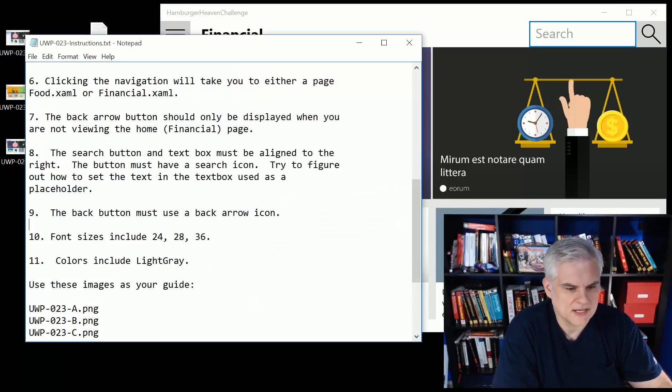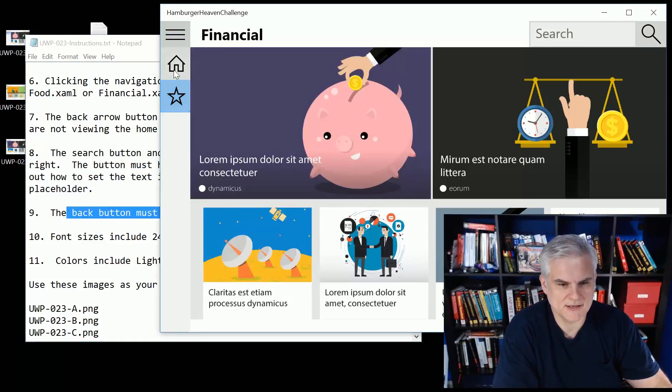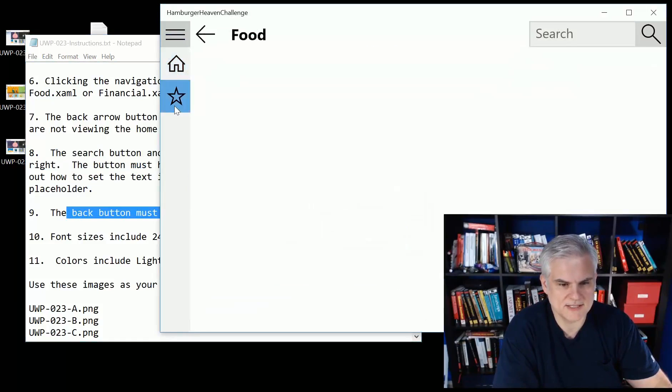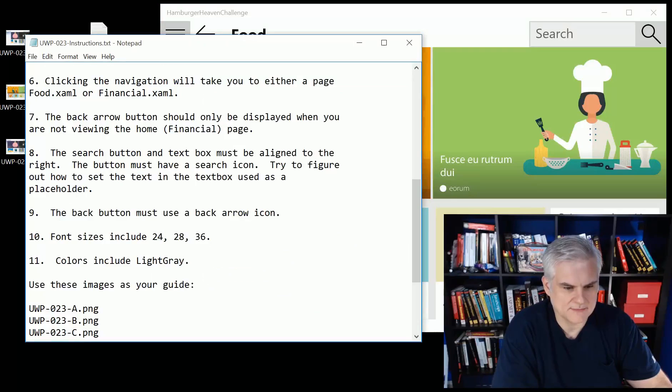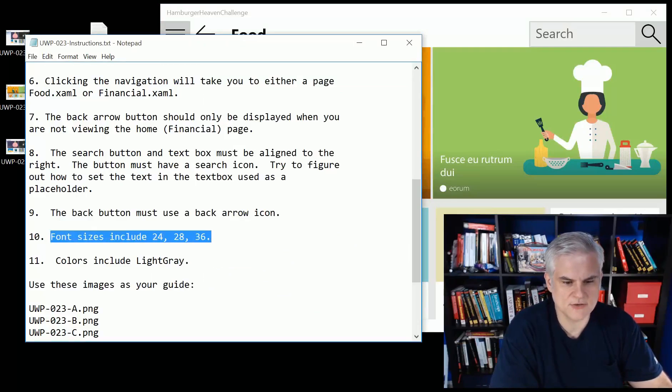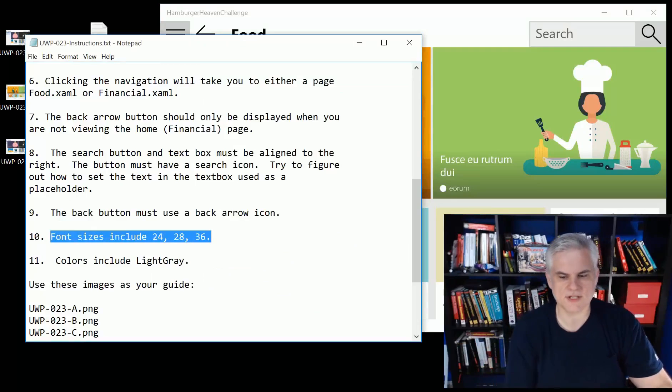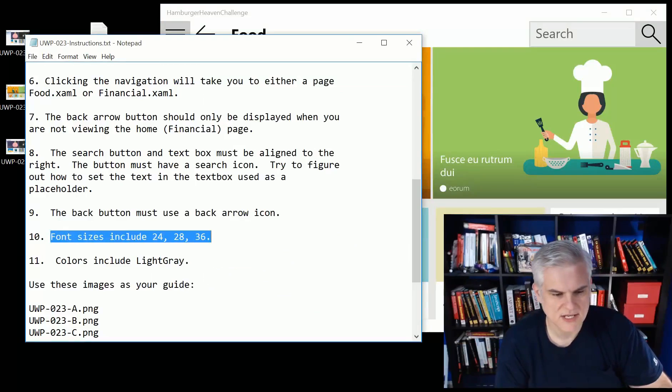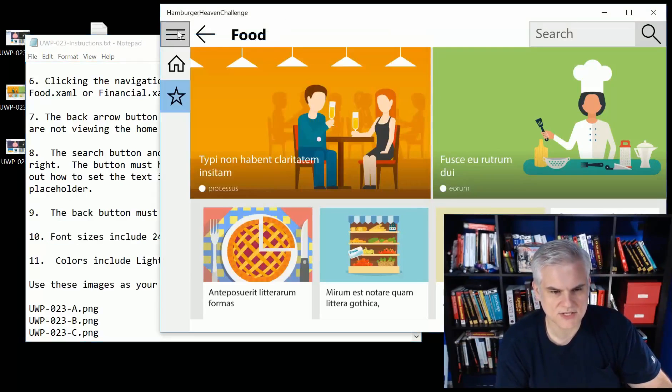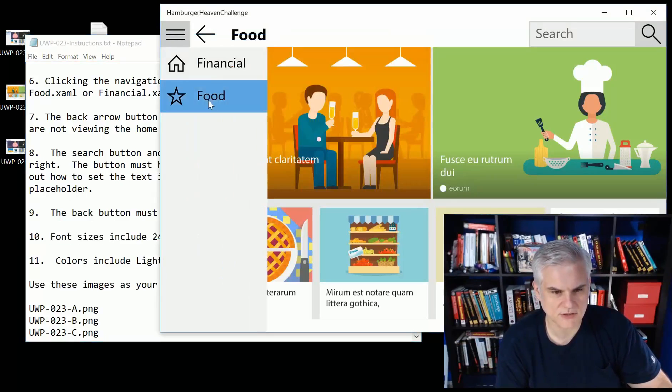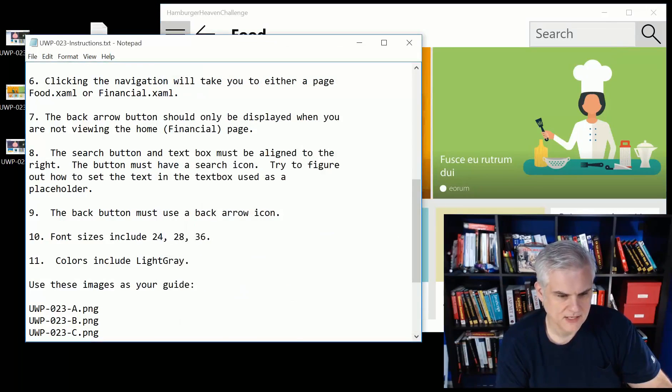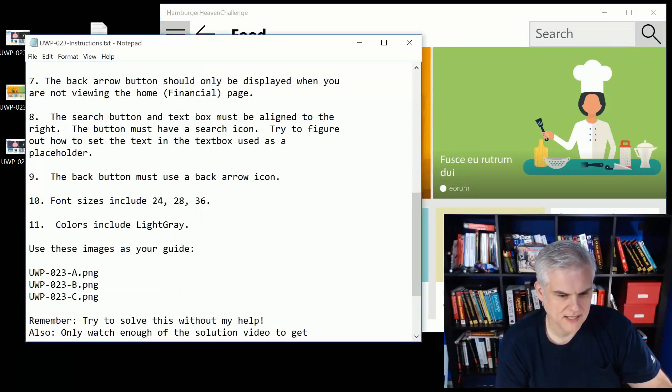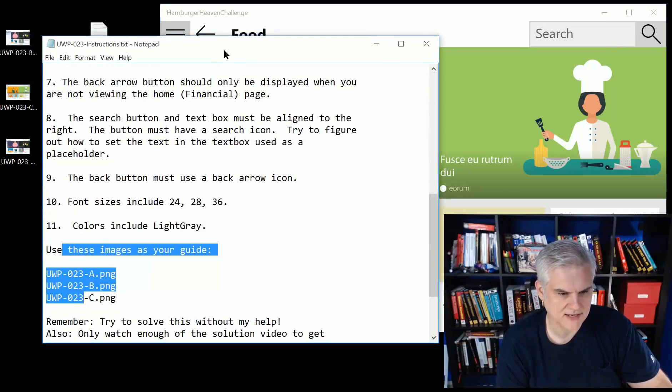Number nine, the back button must use a back arrow icon. We already talked about that. Font sizes that I used include 24, 28, and 36. The colors that I use will include light grays and maybe a medium gray.